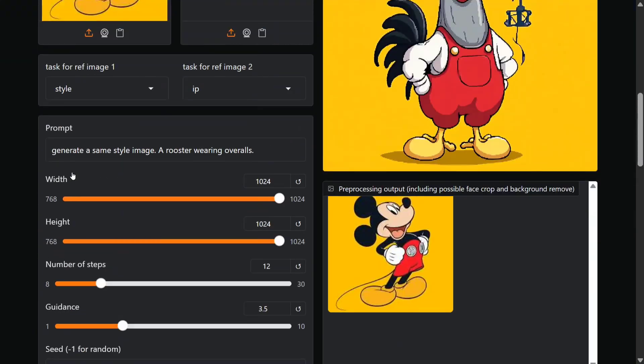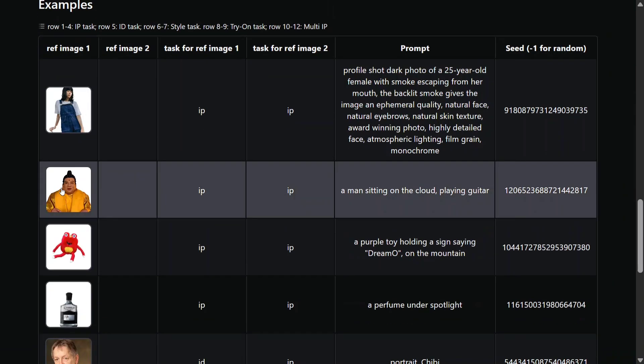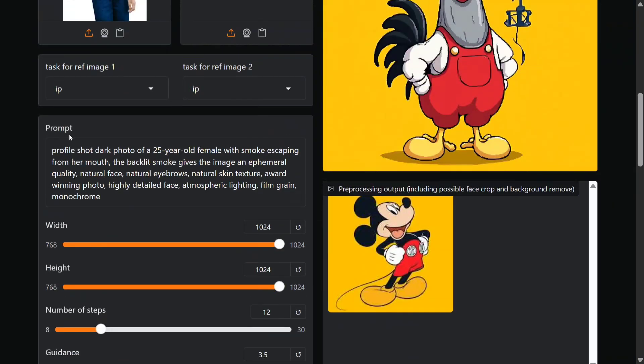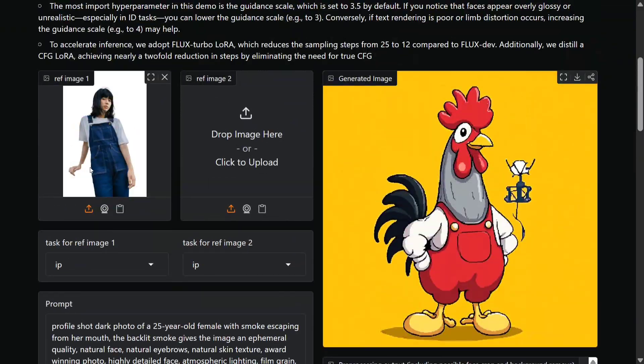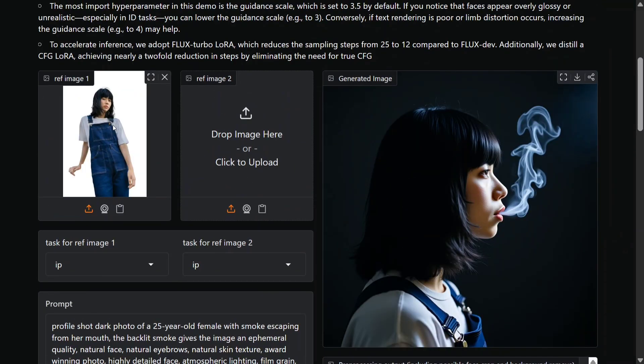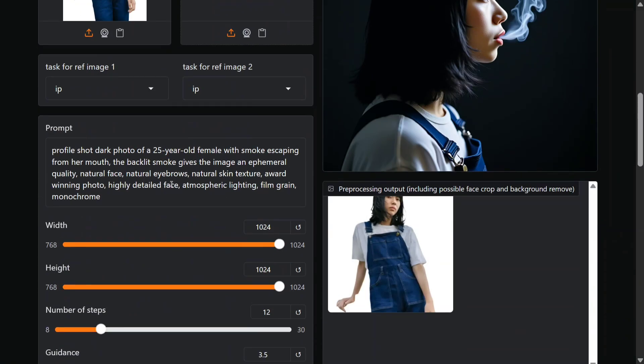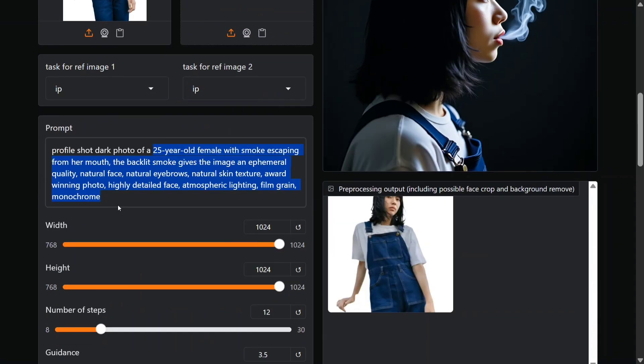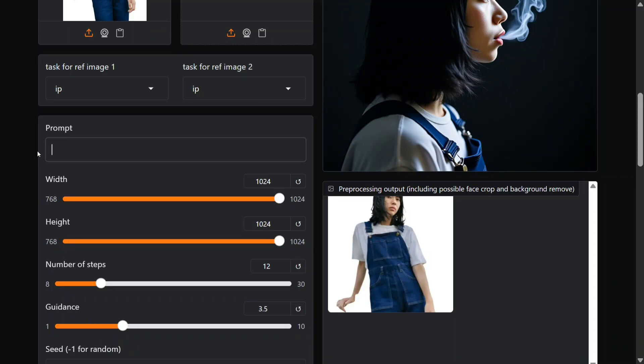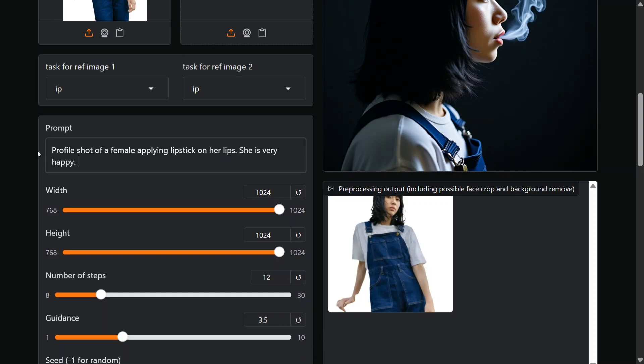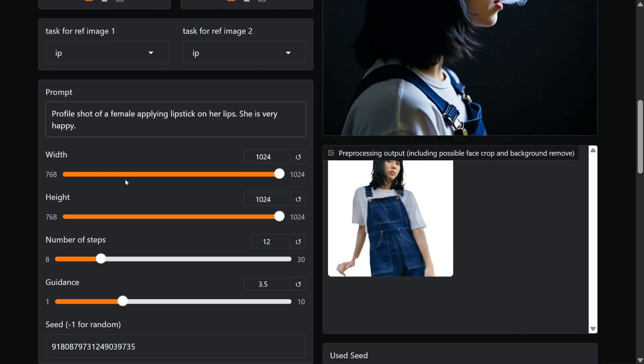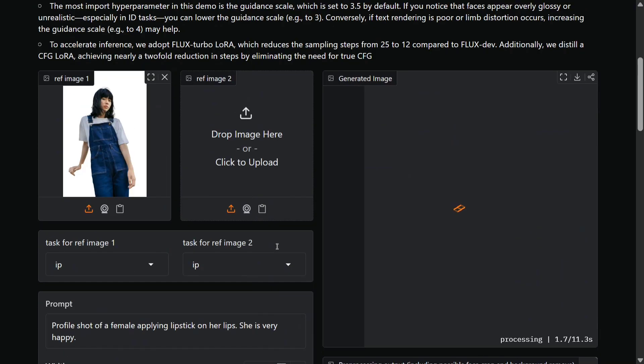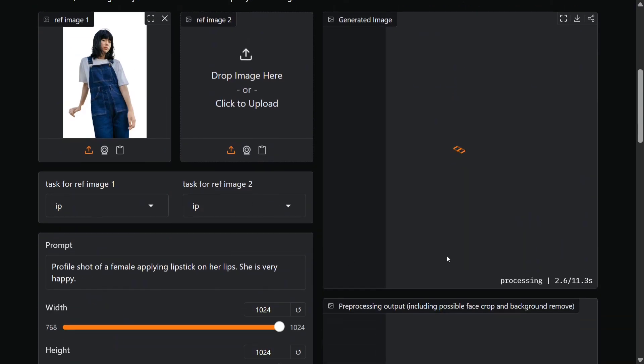As you can see here, this is the image of a girl. The prompt is '25 year old female with a smoke escaping from her mouth.' This is quite good. So let me try out something else: 'profile shot of a female applying lipstick on her lips, she is very happy.' Let me generate, let's see what output we get.